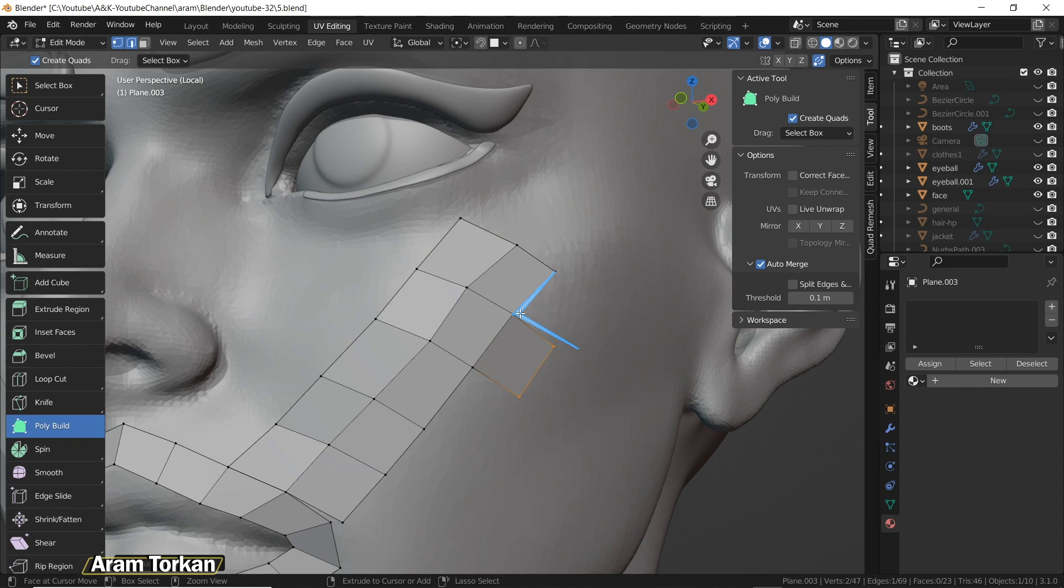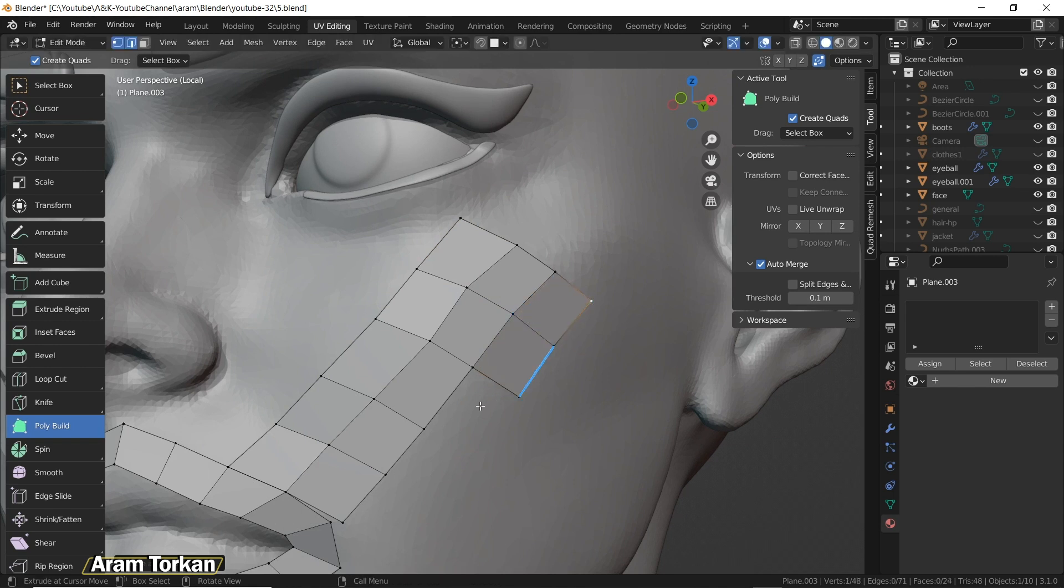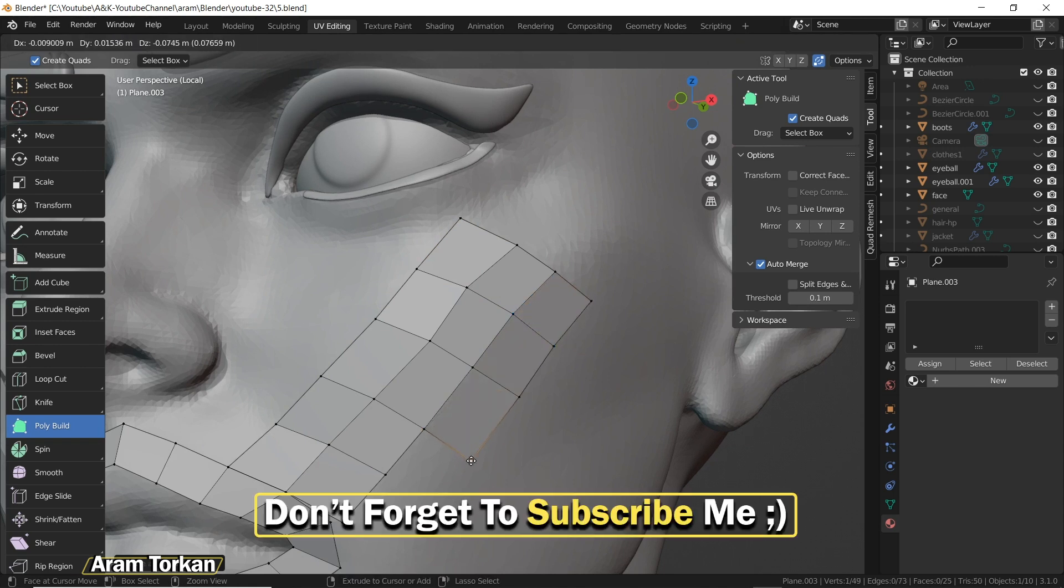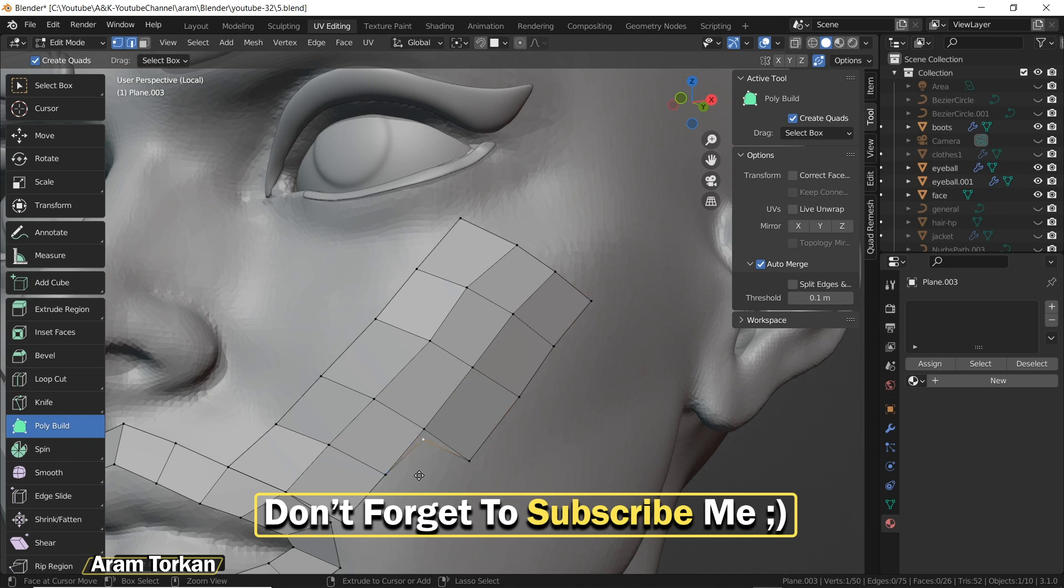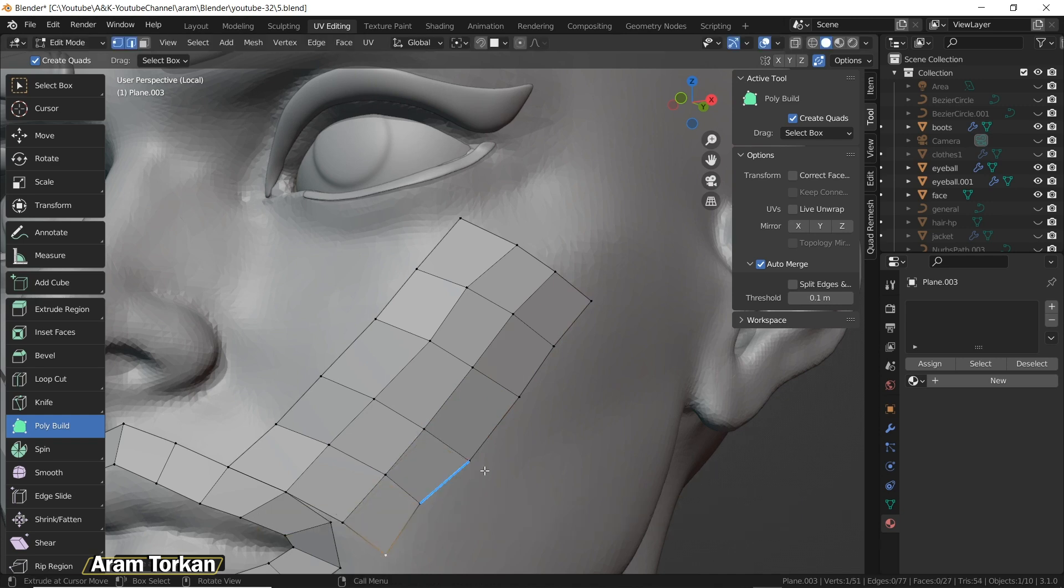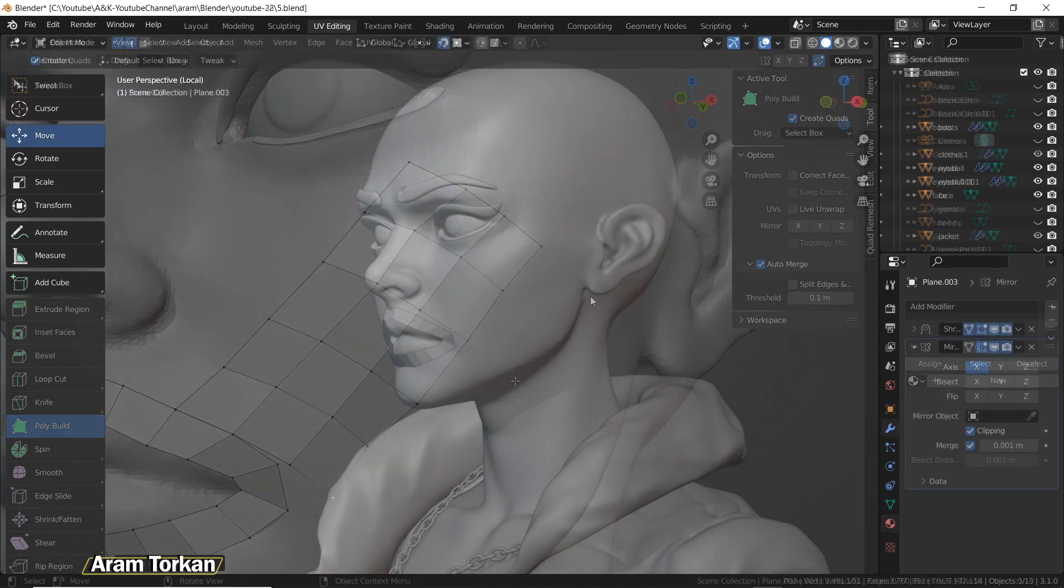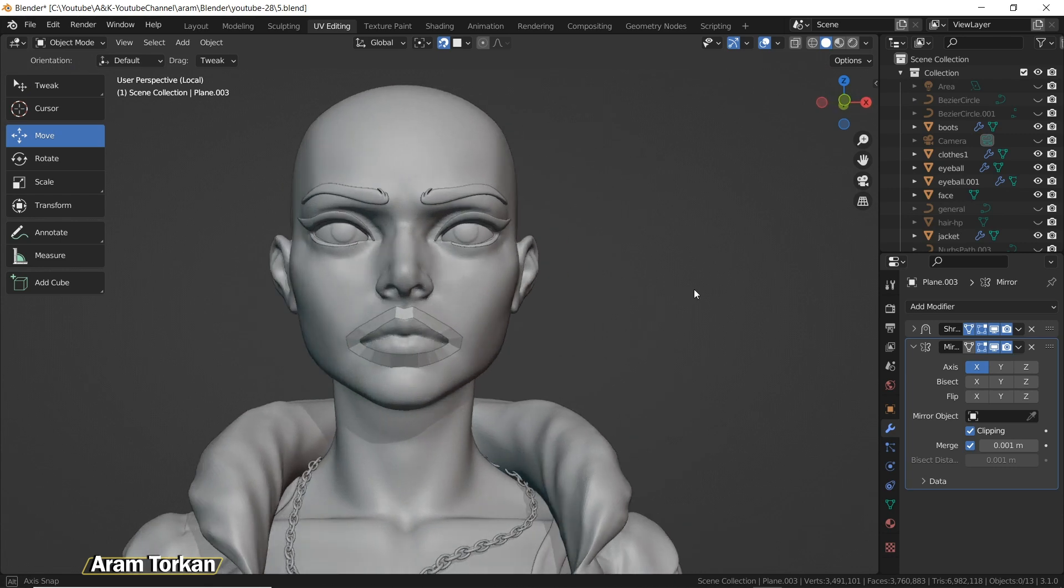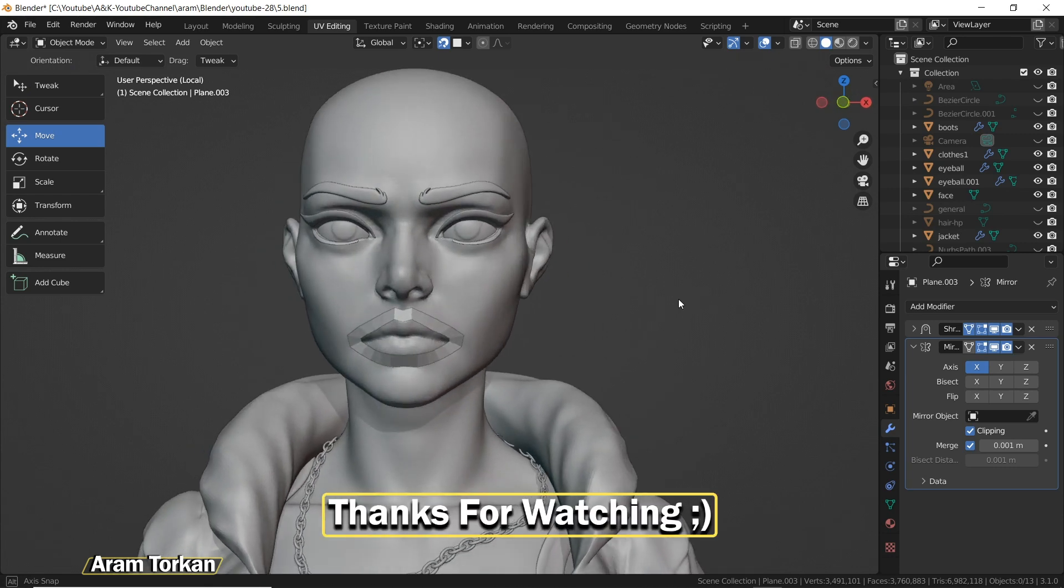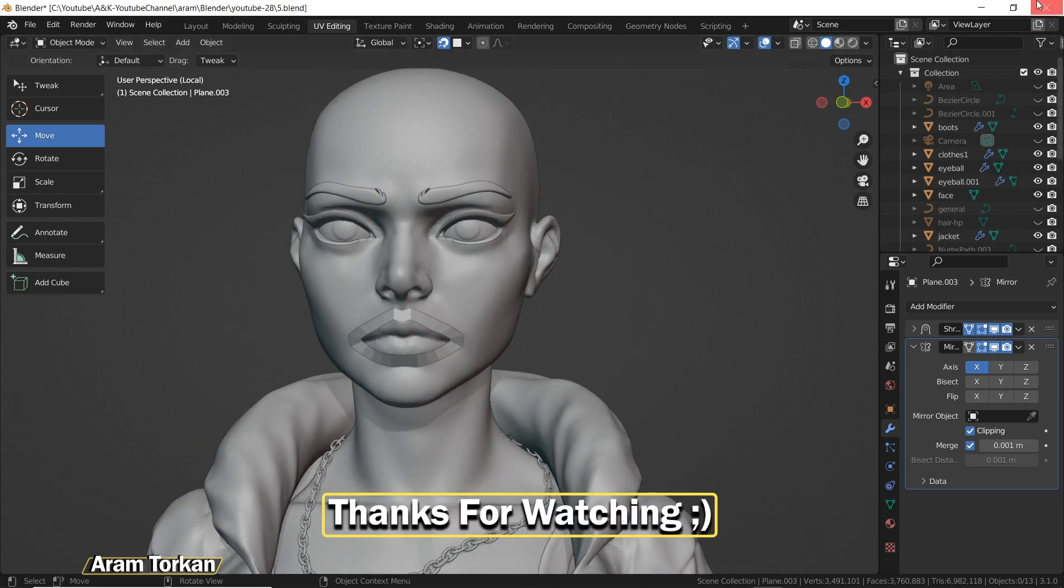Guys, I made many useful videos about character modeling and sculpting, especially in Blender, so make sure to check them out. And also wait for my new tutorials because they're going to be so cool. Thanks for watching, see you later.